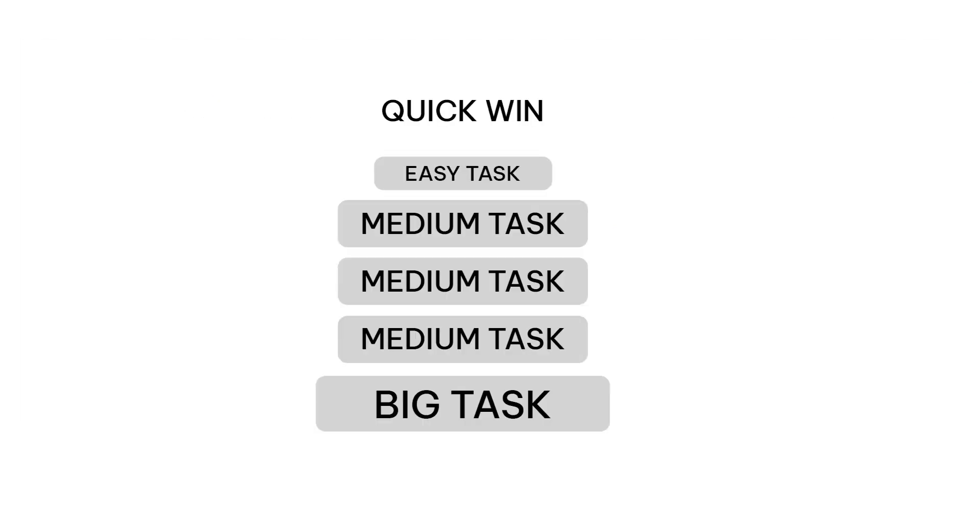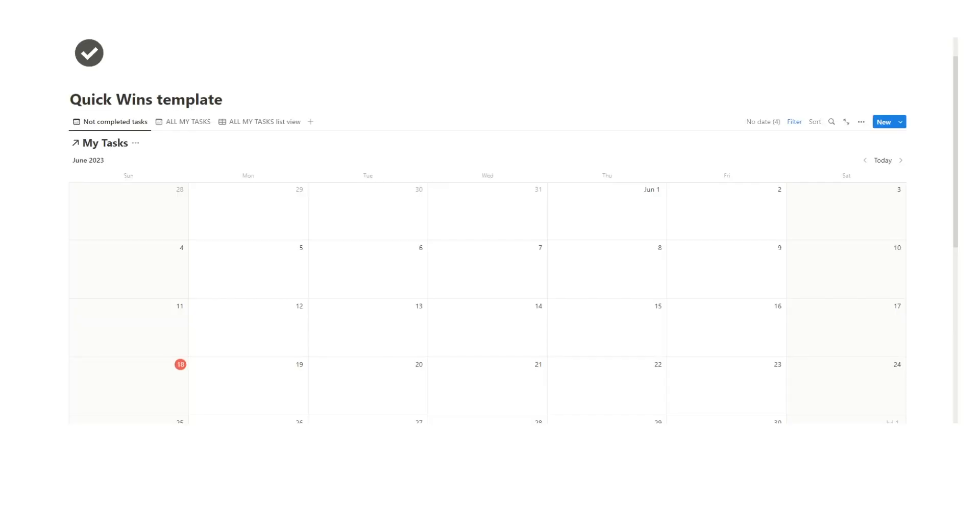That way it's going to be a lot easier for you to do the next task and the task after that because you've already got on that quick win to get you off into the right energy and the right mindset.